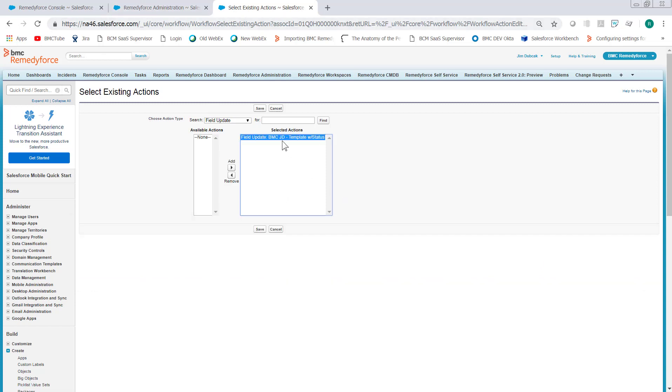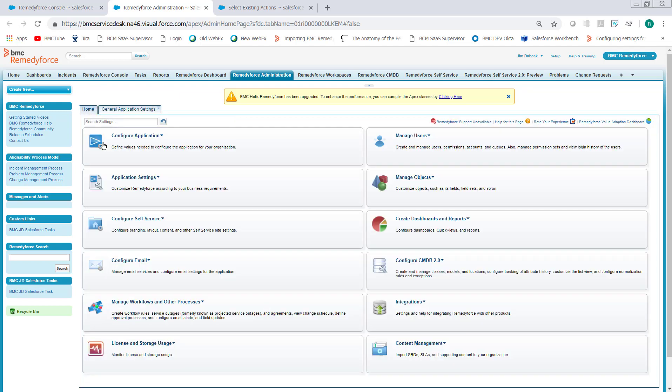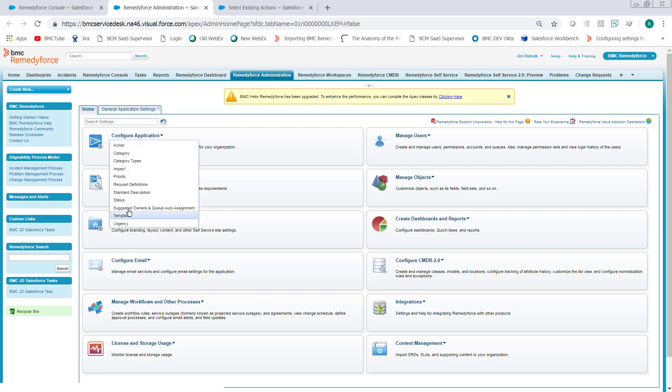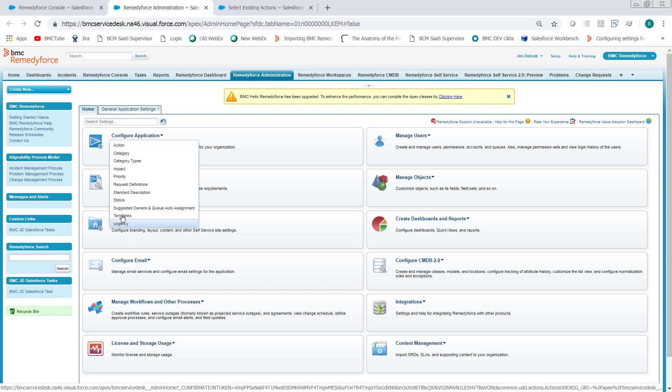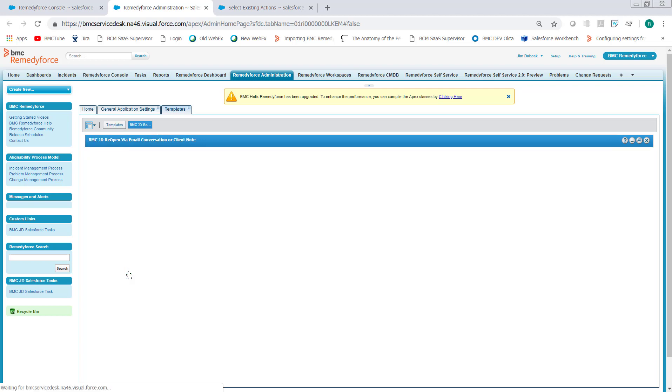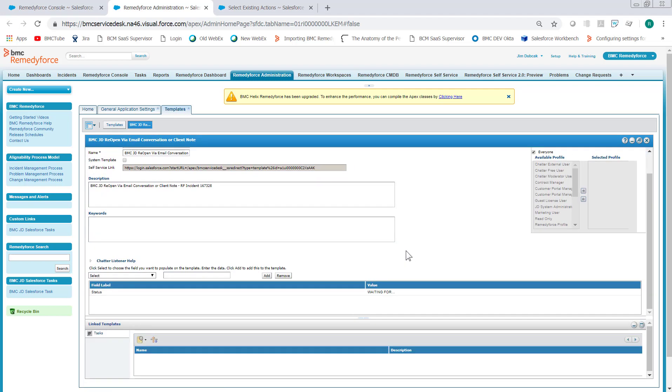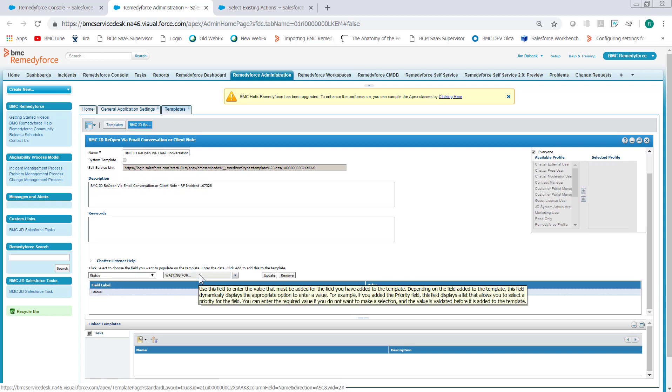And so this template, what this template does, if I go back to RemedyForce Home, Configure Application, Templates, I've created a template reopened via email conversation or client note. And in that template, all it has is a status value, which is waiting for, I have a custom status value waiting for...